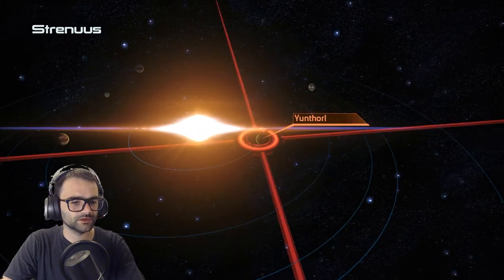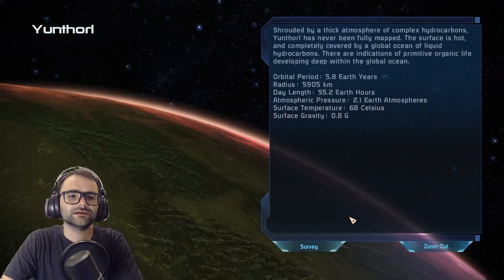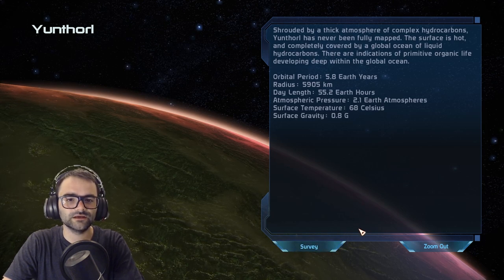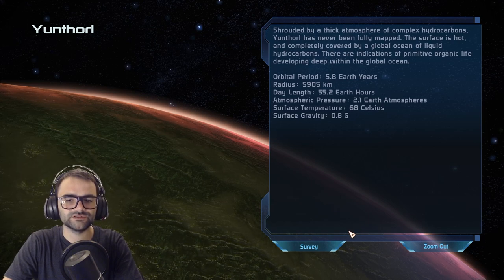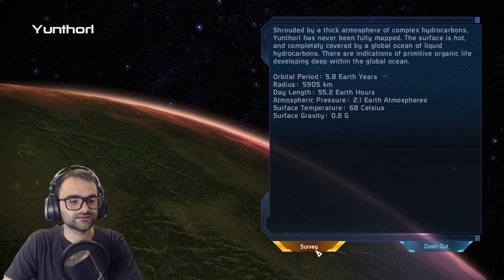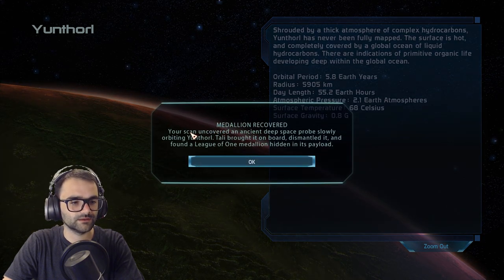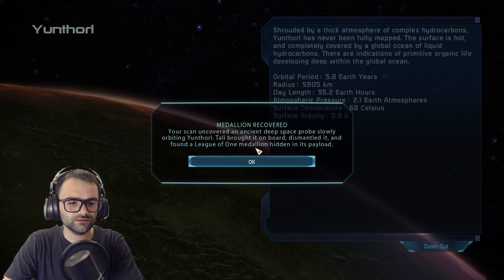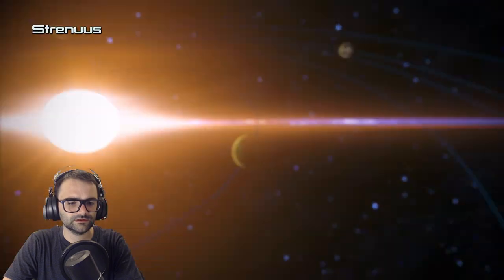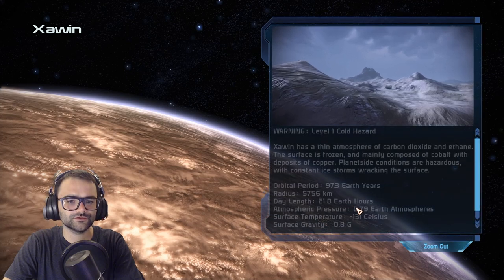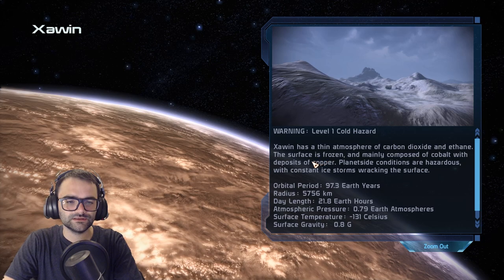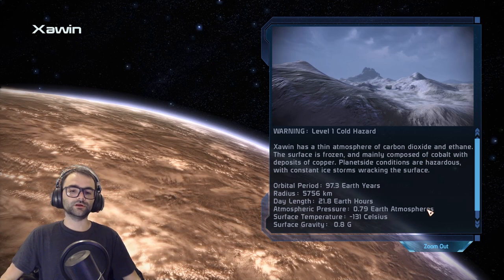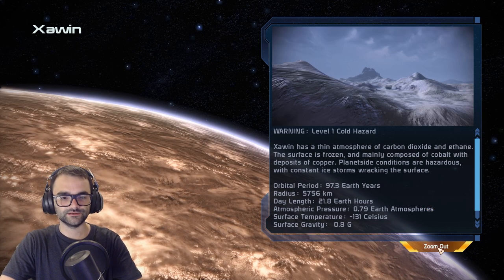Apologies if this is a little boring, but I'm discovering things. Yourfall is shrouded by a thick atmosphere of complex hydrocarbons and has never been fully mapped; the surface is hot and covered by a global ocean of liquid hydrocarbons with indications of primitive volcanic life. A scan uncovered an ancient deep space probe — dismantled it and found a League of One medallion. Shawyn: warning, level one cold hazard — thin atmosphere of carbon dioxide and ethane, frozen surface mainly composed of cobalt.